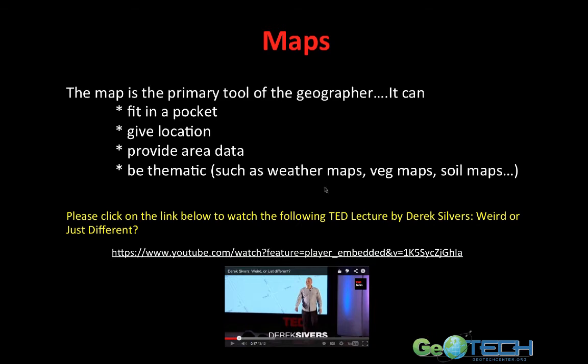Let's move on to maps. The map is the primary tool of the geographer. It can fit in a pocket, give location, provide area data, and be thematic — including concepts such as weather, vegetation, soil, and even noise pollution. You can have any type of thematic map as long as what you're dealing with has a spatial component associated with it. If it does, you can map it.